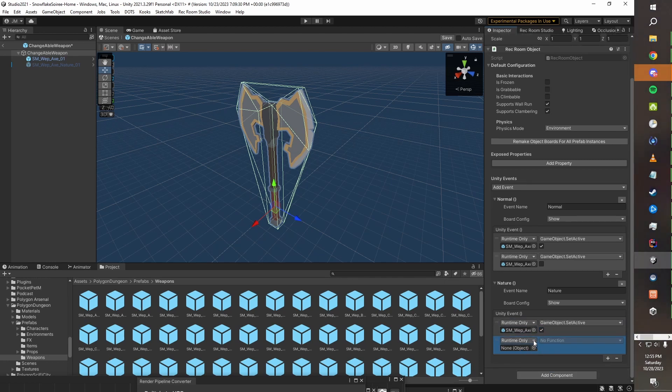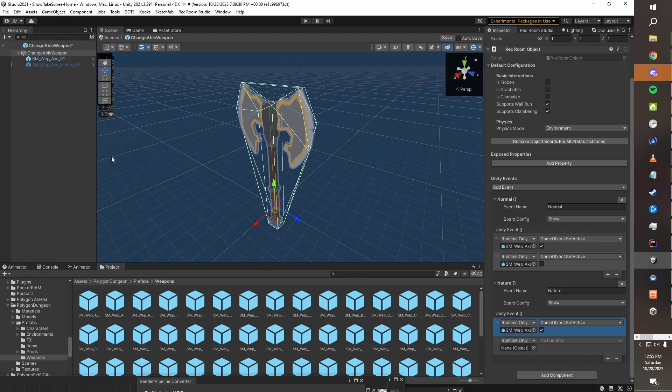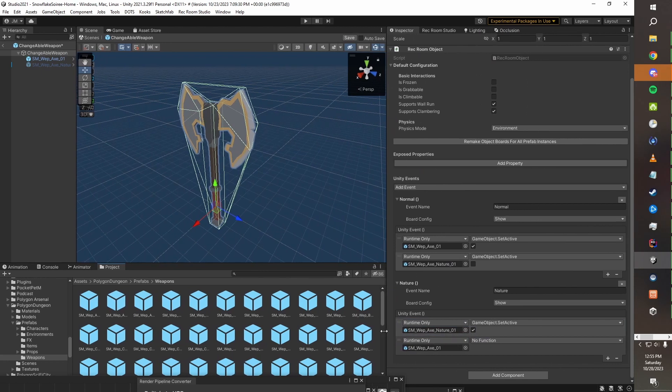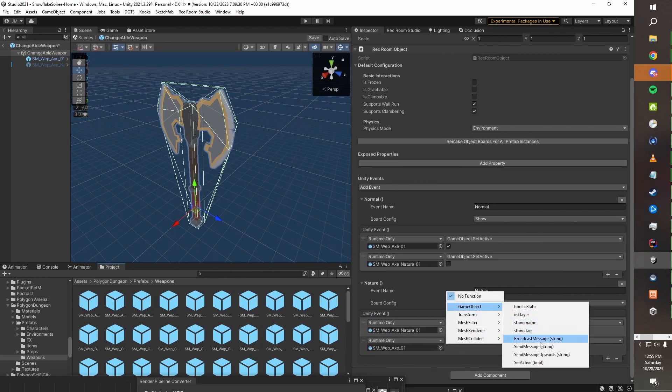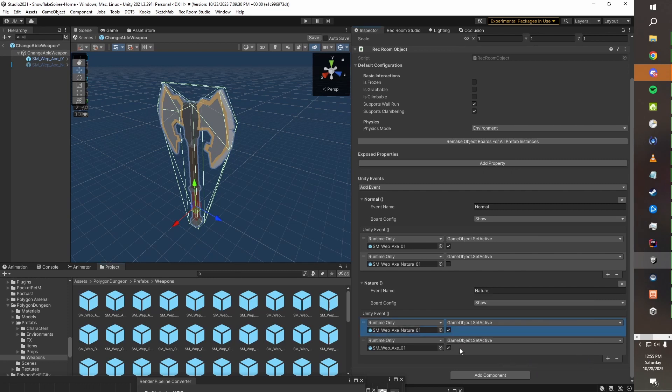Then down in here we will choose, we'll take our axe that we don't want it to be, which is our regular axe. If you're having trouble reading these, you may want to drag out the inspector panel a little bit just so you can read them a bit better. We'll take this one and we'll have their SetActive set to off.